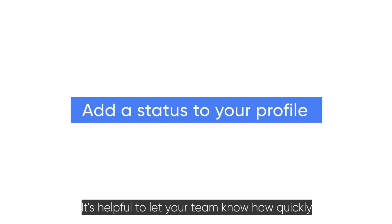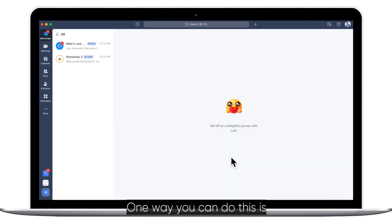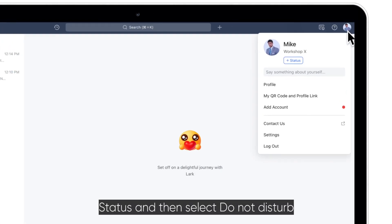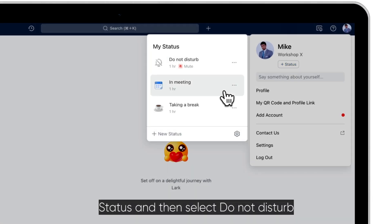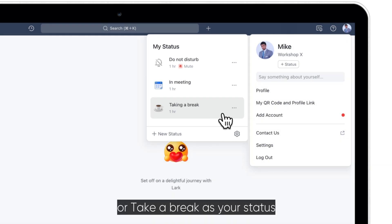It's helpful to let your team know how quickly you can respond to messages and when you are available. One way you can do this is by adding a status to your profile. Click your profile photo status and then select do not disturb, in meeting, or take a break as your status.